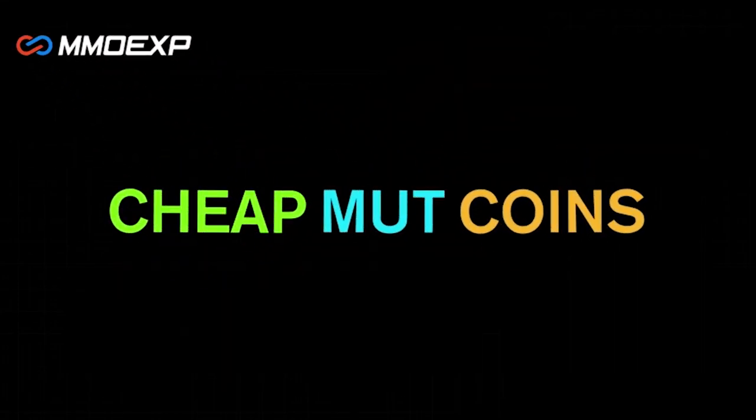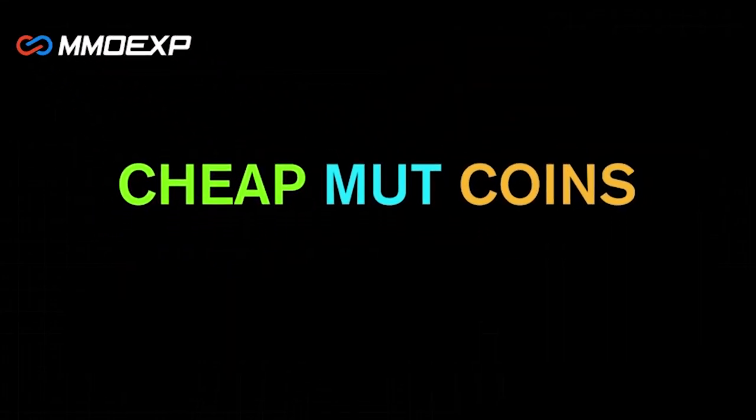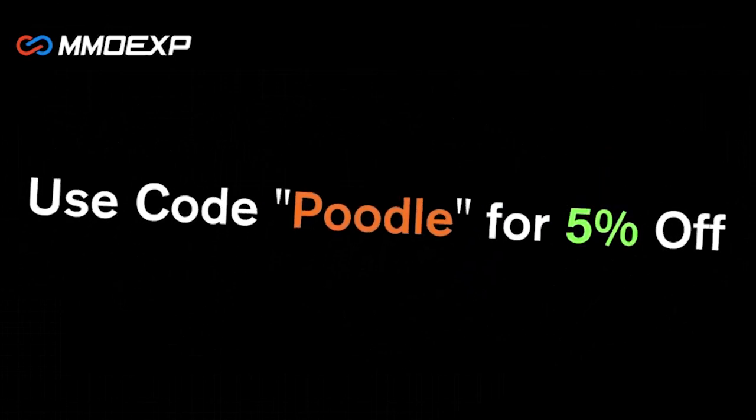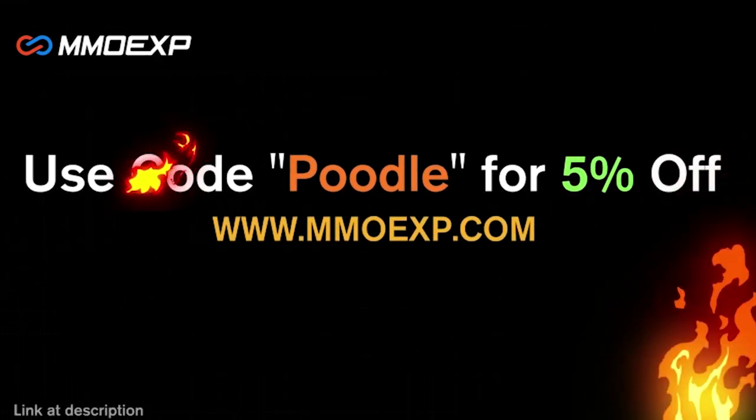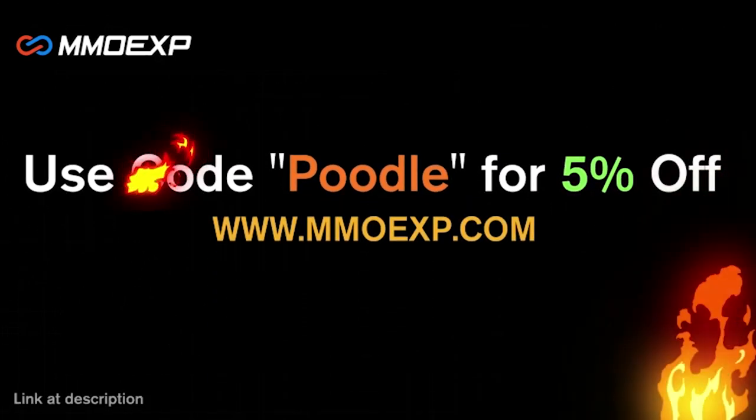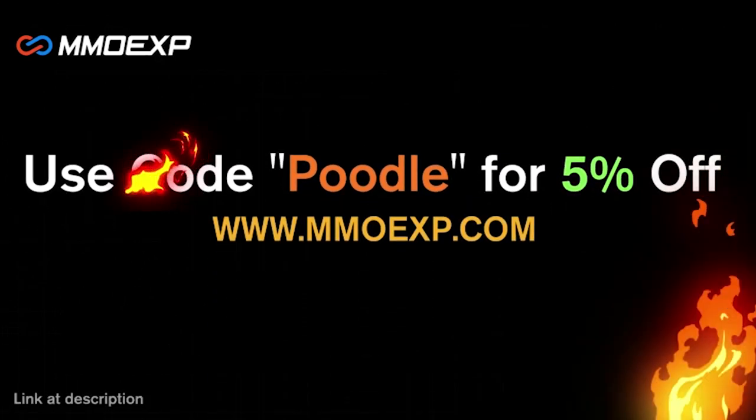If you guys are looking for the cheapest coins on the internet right now, make sure to check out my brand new sponsor, MMOEXP. They have the cheapest coins that you can find anywhere on the internet. You just go Poodle at checkout for 5% off your order.